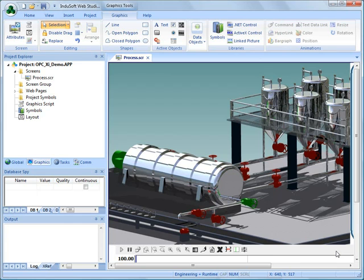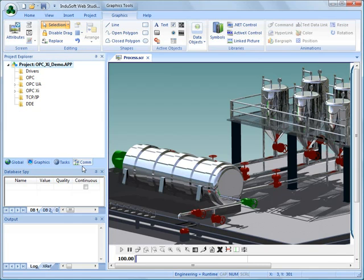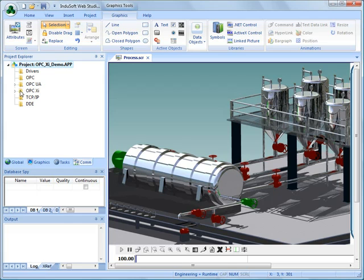Now we're going to show you how easy it is to get information into InduSoft Web Studio version 7.0 from an OPC-XI server. The first thing I need to do is establish a connection to the server. I'm going to click here on the COM tab and you can see that we have OPC classic connections, we can communicate with OPC UA, and we can be an OPC-XI client as well.